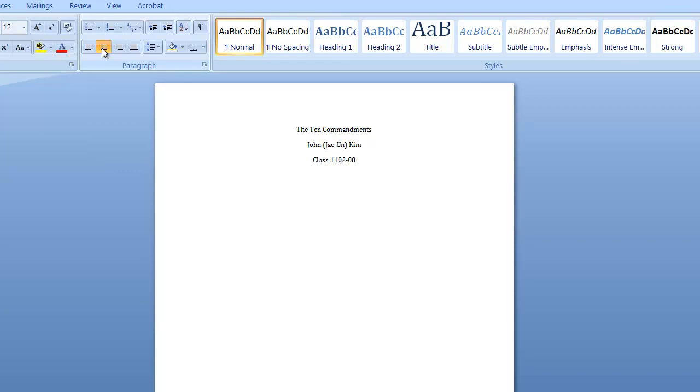Type your Yonsei student ID number. And finally, the date.